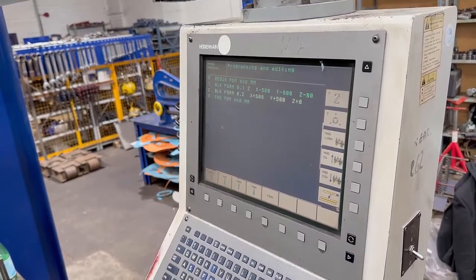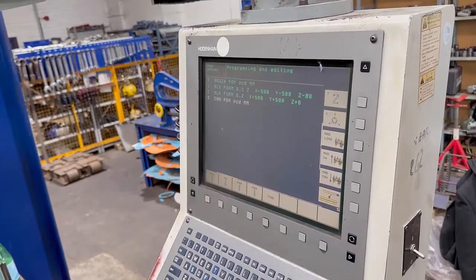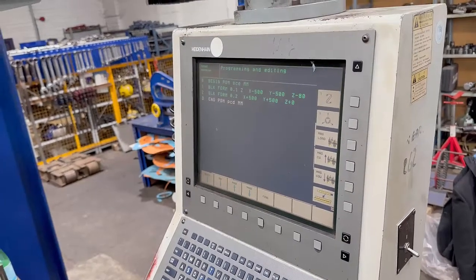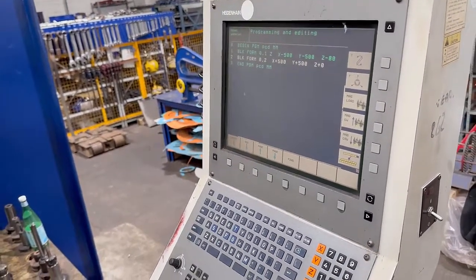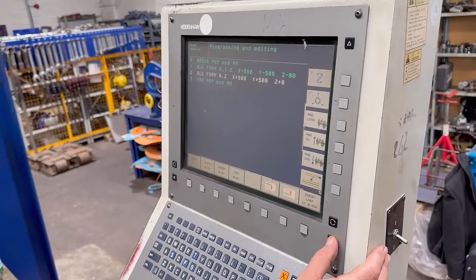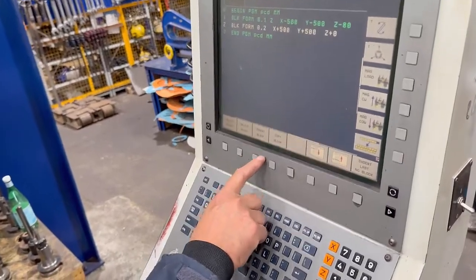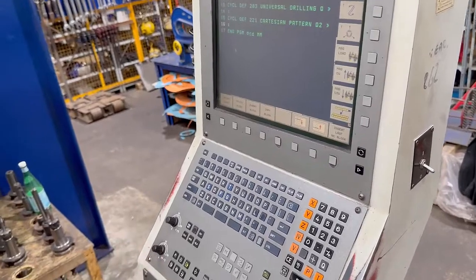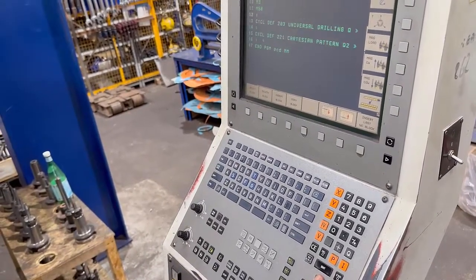Cursor down to where you want to insert the block. Don't put it after the end of the program — go up to where it says number two. Now cursor along with the arrow on your screen and you'll see something that says 'insert block'. Press insert block. If you go up you'll see all that code is now copied in there.